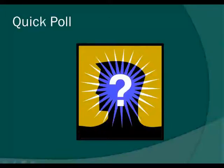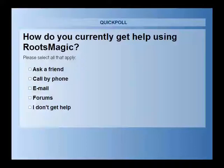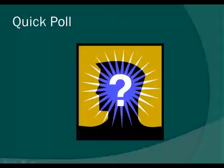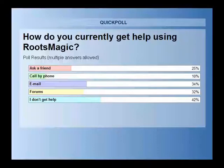We'd like to take a minute to do a quick poll on how people are getting help using RootsMagic. The question is: how do you currently get help? Do you ask a friend? Call by phone? Email technical support? Use our forums? Or do you just not get help at all? Based on results, 25% ask a friend, 10% call by telephone, 34% email us, and 32% use the forums.